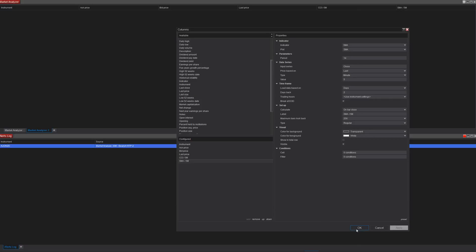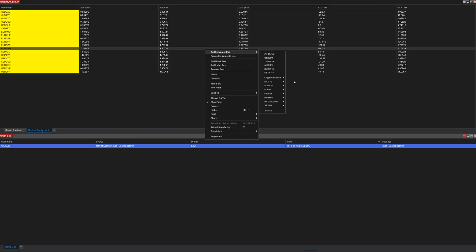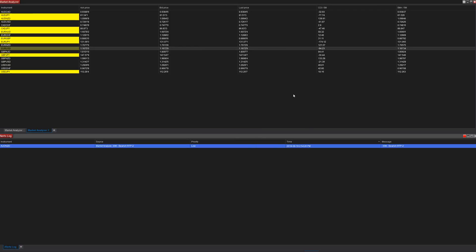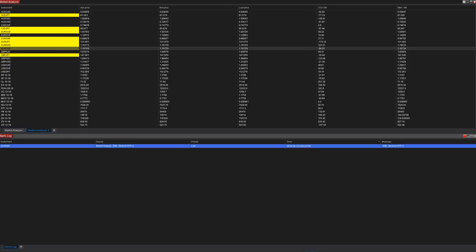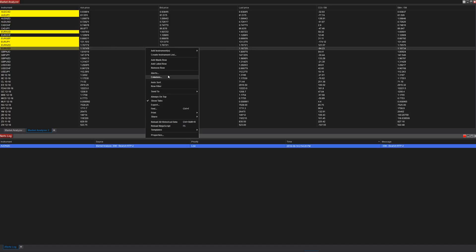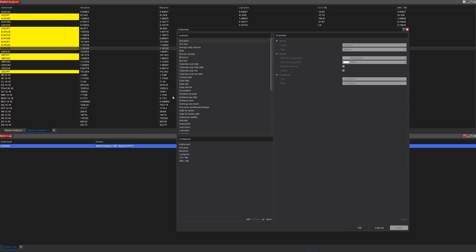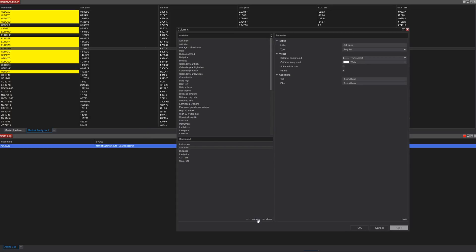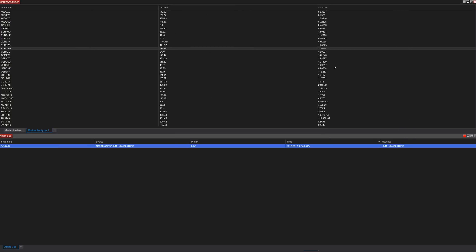Now if we add in instruments — I'll add some forex and some futures; he didn't specify which market he trades but it doesn't matter — we have futures prices and forex. This looks a little messy because we have the Ask and the Last price, which he probably doesn't care much about in the Market Analyzer. So I'm going to go into Columns and remove those, so it just shows the instrument, the CCI value, and the SMA.